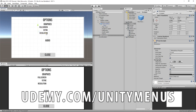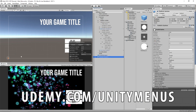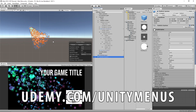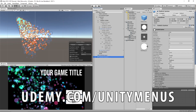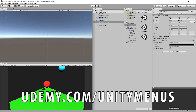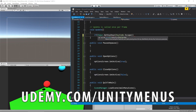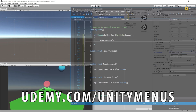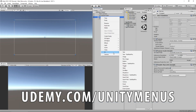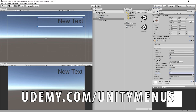In this brand new course you will learn everything you need to create UI systems for your games. You'll learn how to create a fully functional title screen, options menus, a complete audio system, how to adjust graphic settings in your games, a working pause menu, and how to add animated loading screens to your game.